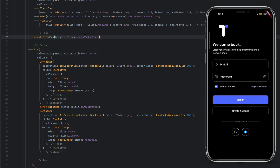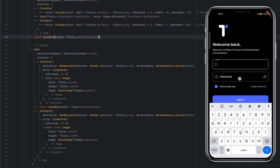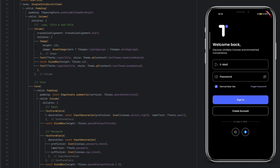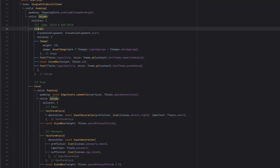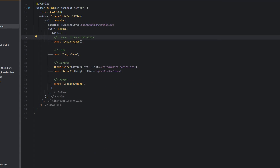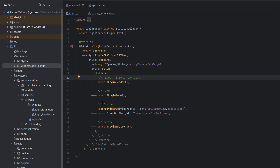Now let's change it to dark mode and you can see everything is perfectly aligned — the design of the text fields, design of the buttons, design of the checkbox, everything is already created inside the themes. We have nice, clean code.